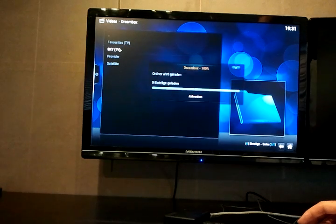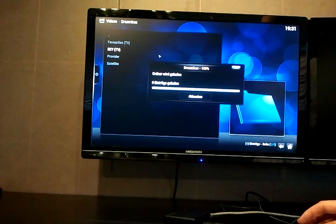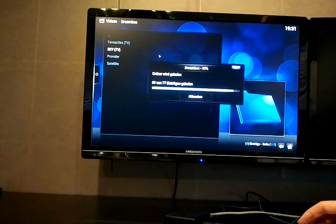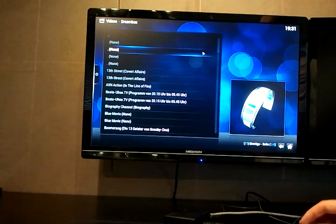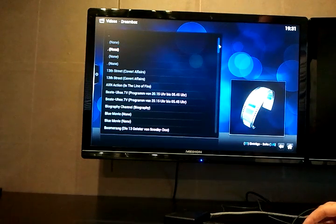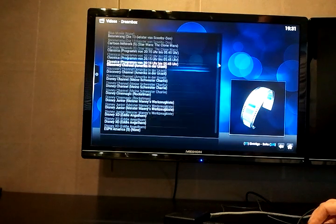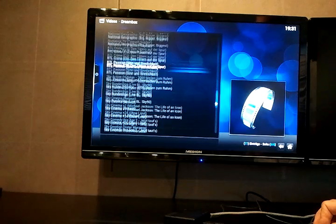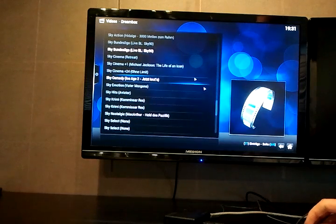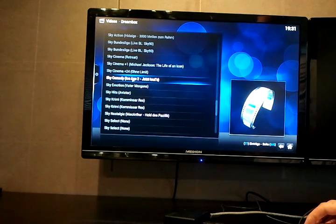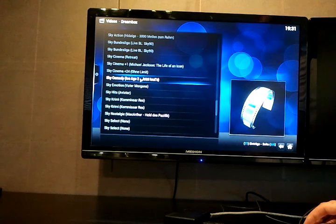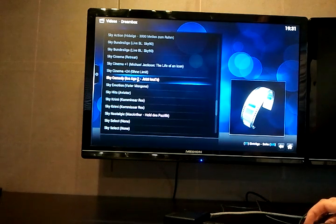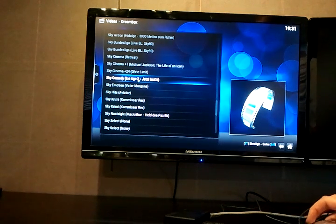And the nice thing about this plugin is it shows you all the channels with some information about what's playing right now. So you can see if I would play this station it would play Ice Age 2. Let's do that.